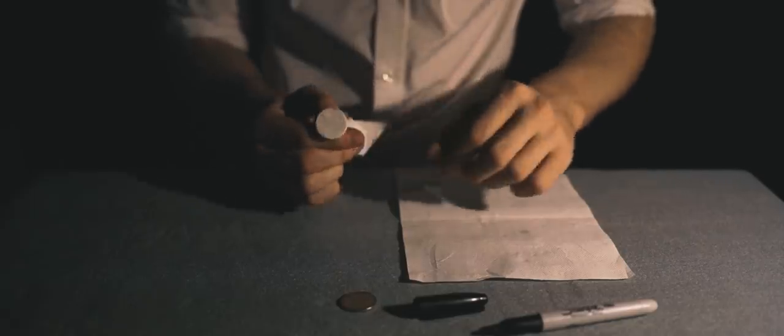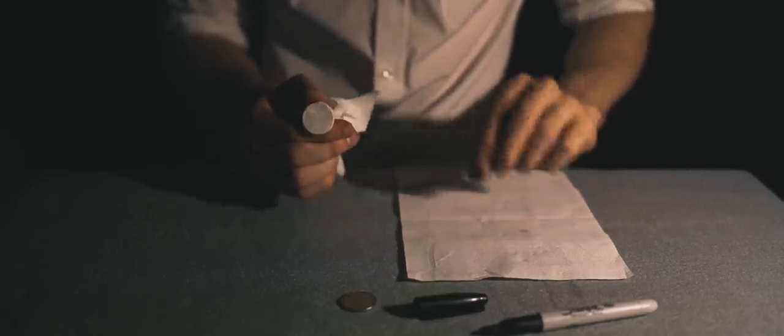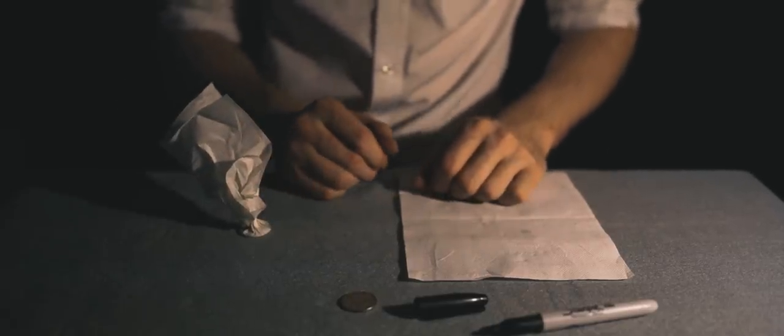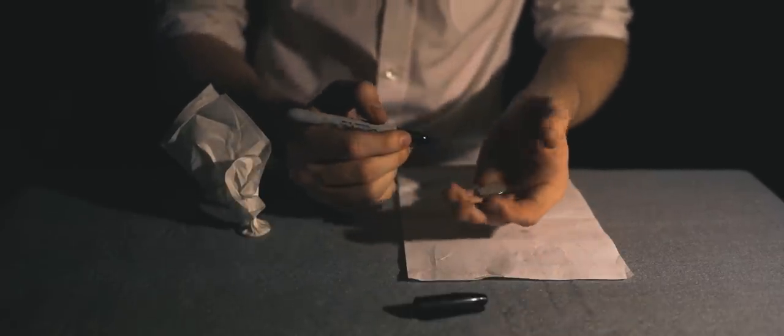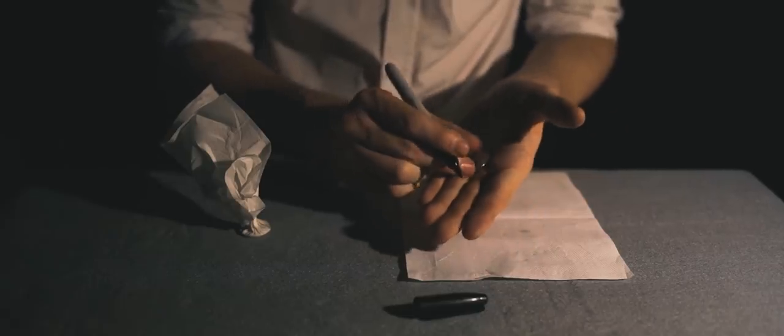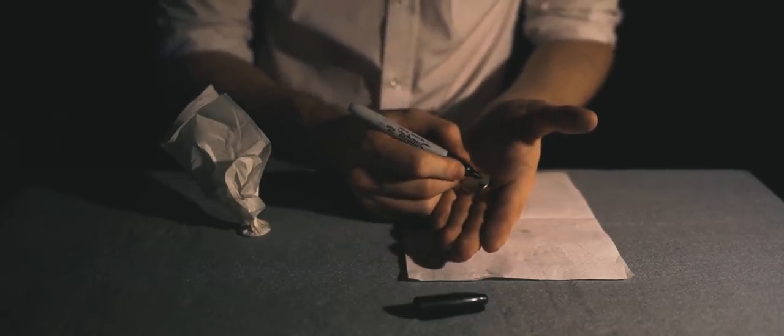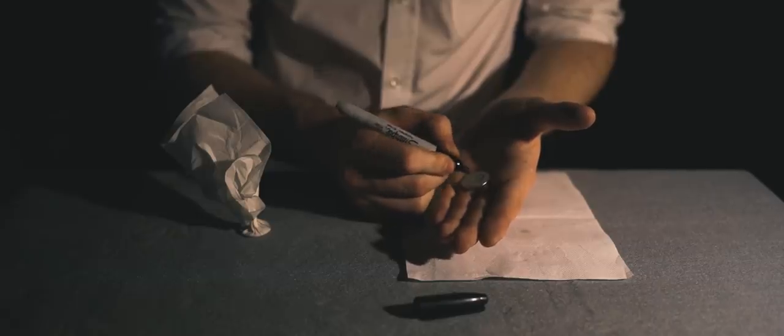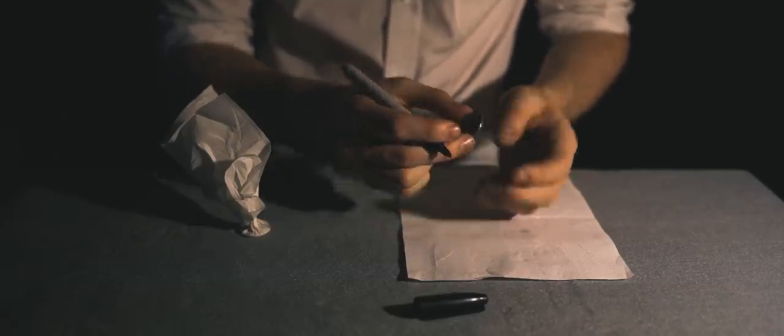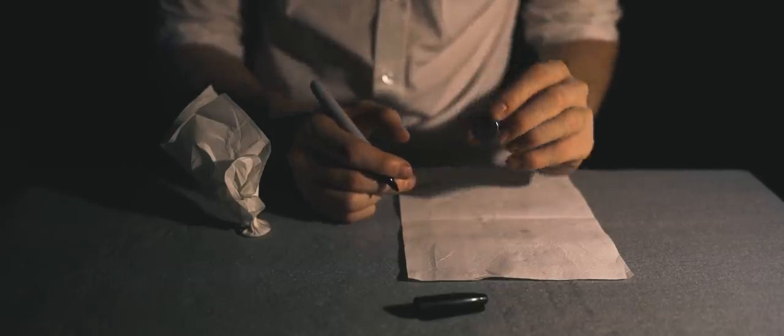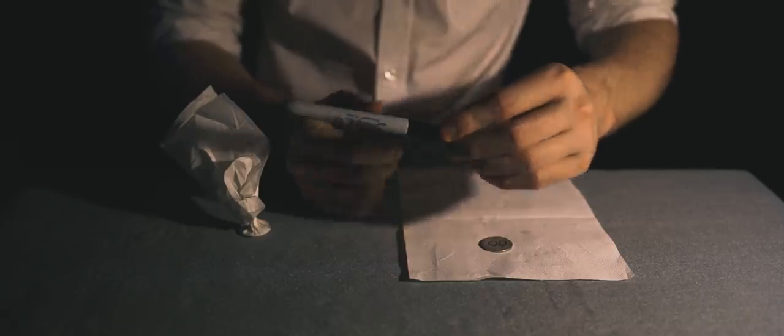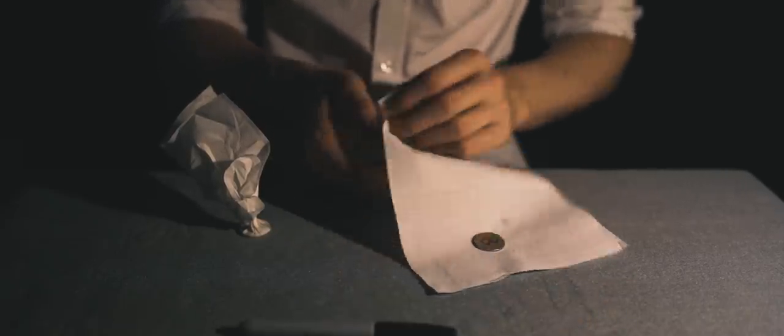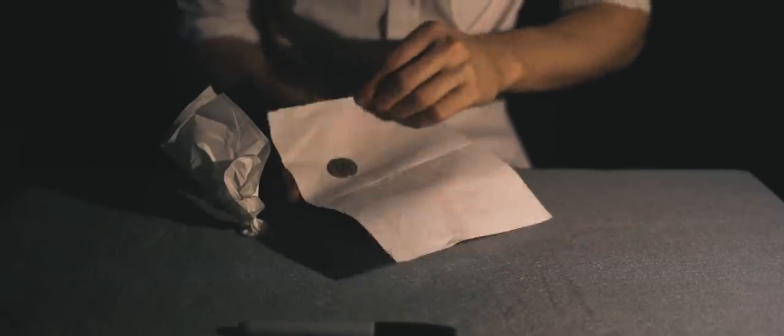He then gave the coin and the napkin to Elvis so he could hold them. Elvis could feel his coin in the napkin. The magician then picked up a coin and put his initials on it. Again, Elvis watched carefully, but everything was clean and fair.